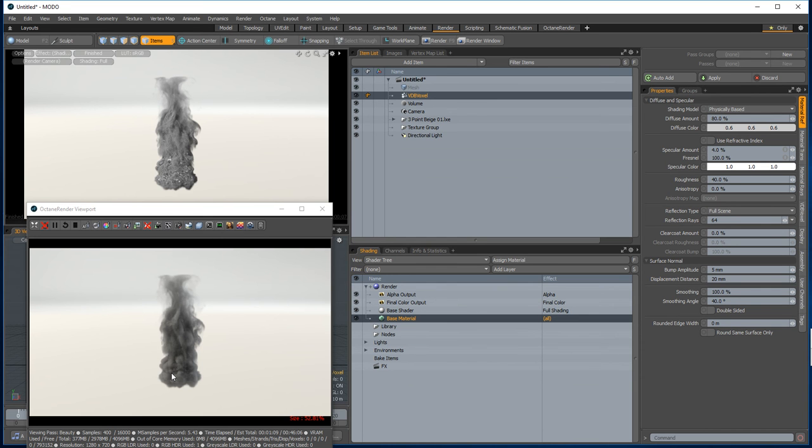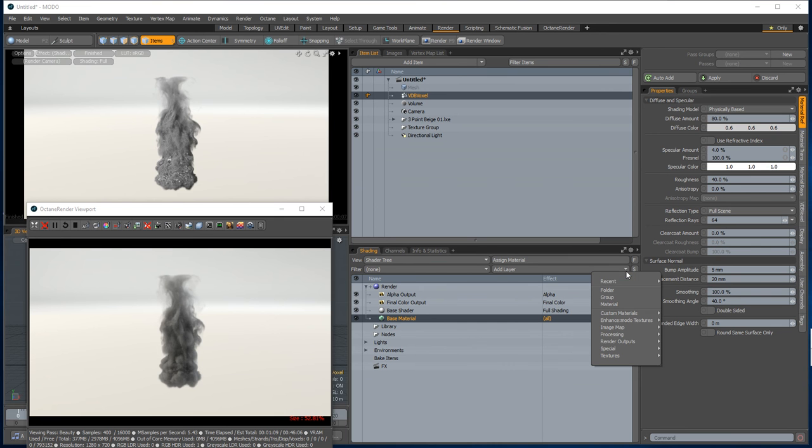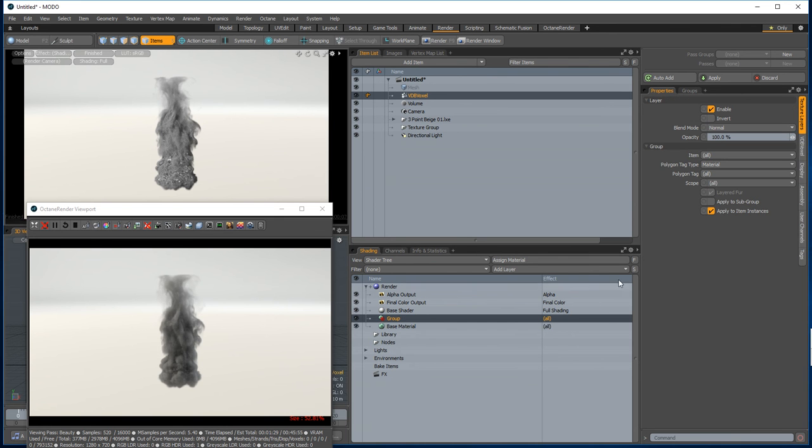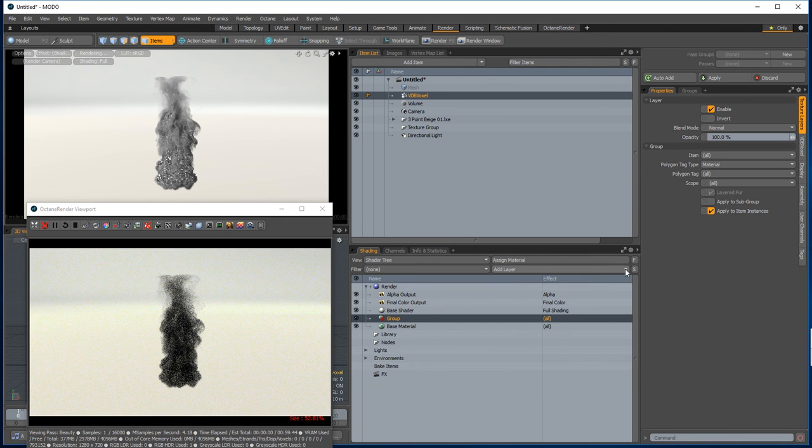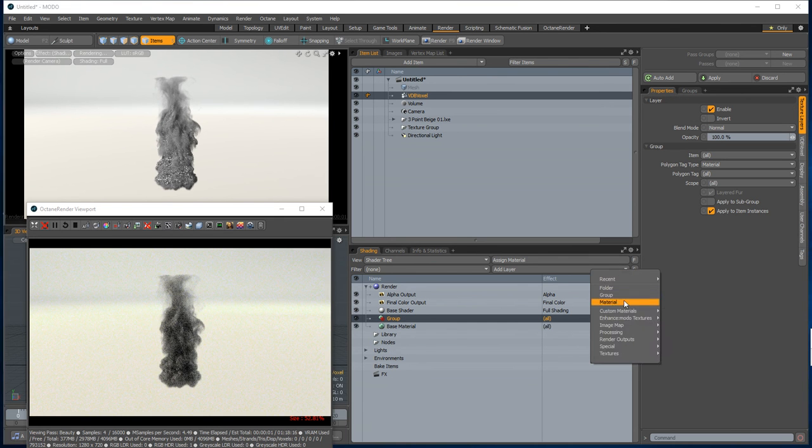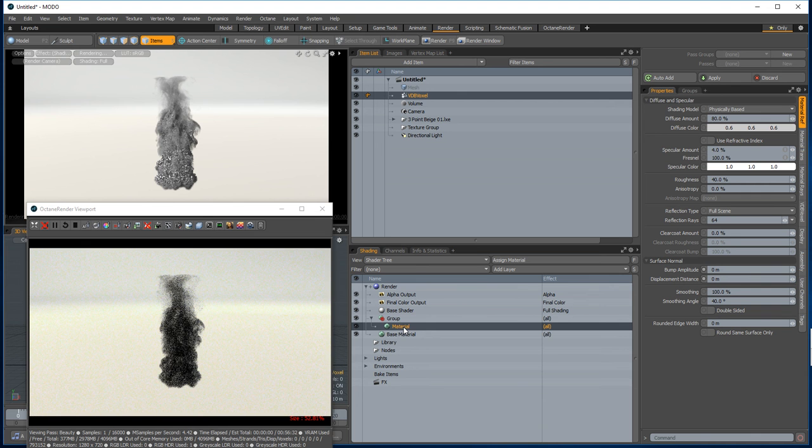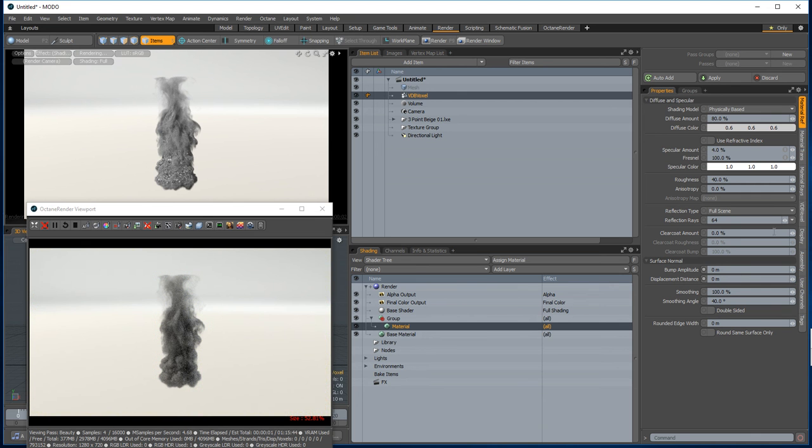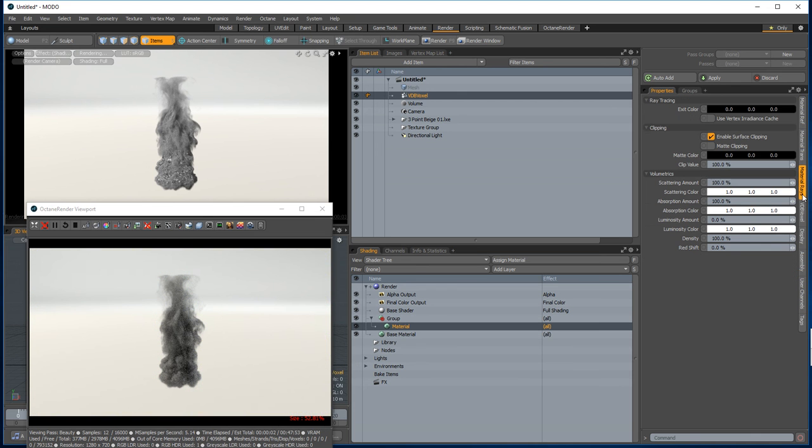The plugin won't work correctly with that. So what you do in this particular case is we can add a group and we'll add a Modo material. So this Modo material, if we go into the material arrays, we can change the absorption color, for example.